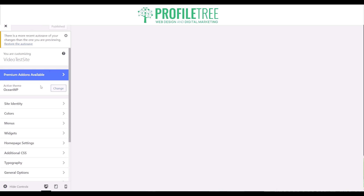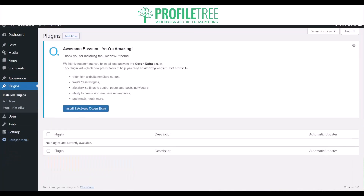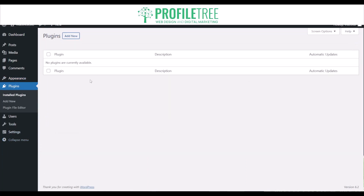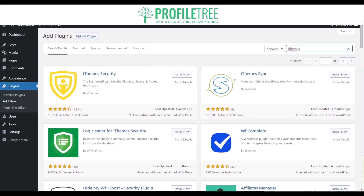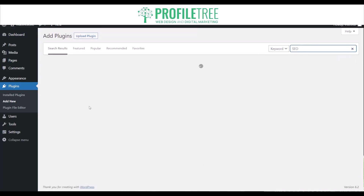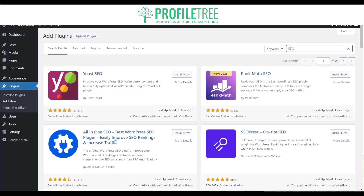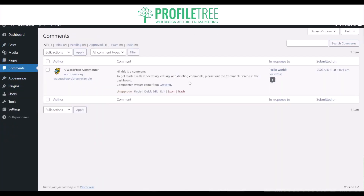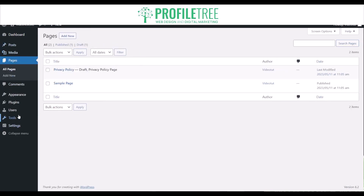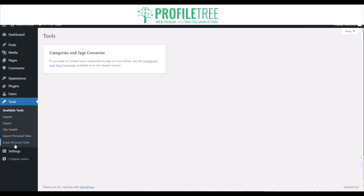If you want to add plugins to help boost your website's ranking, just go to Plugins and add new. For example, there are security plugins like iThemes Security, and SEO plugins like Yoast SEO and All in One SEO. When you download them, make sure to update them as well. You've also got pages, posts, users to monitor, tools and settings — quite a lot of options, and it works in pretty much the same way as other website builders.